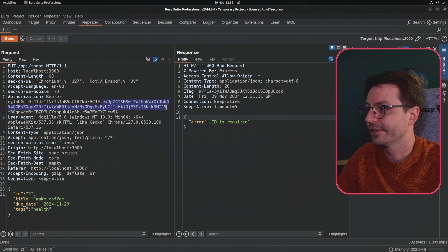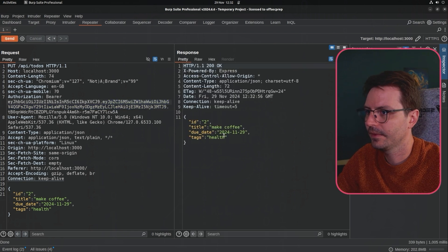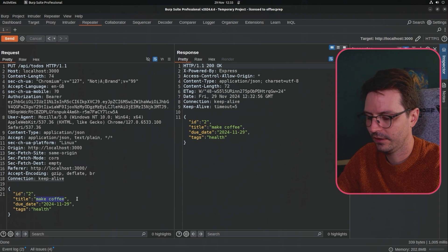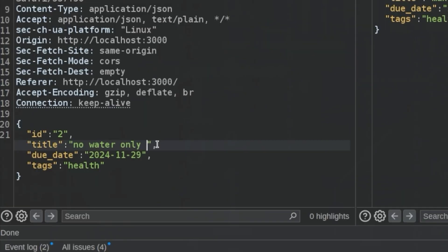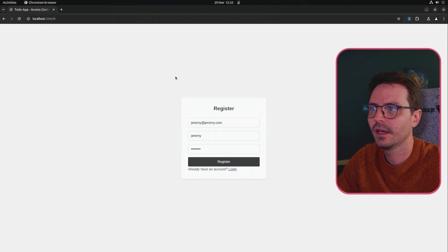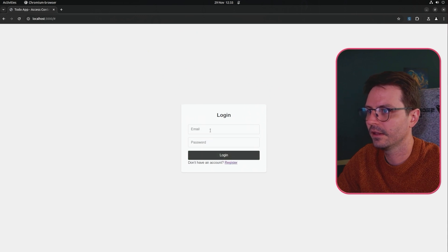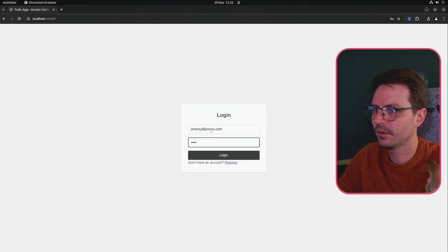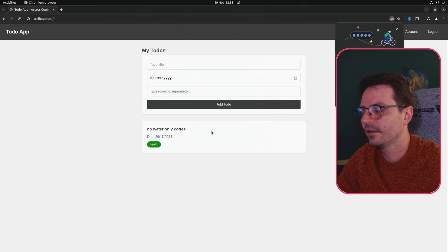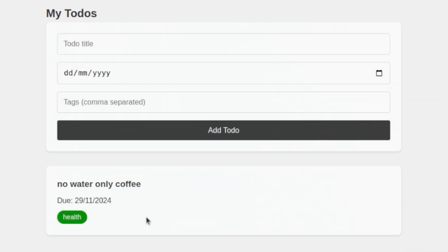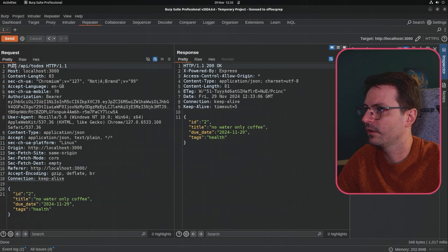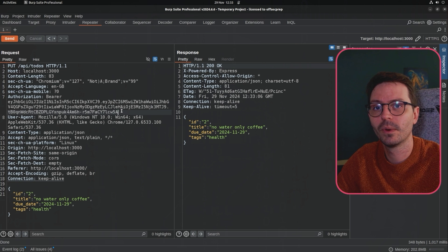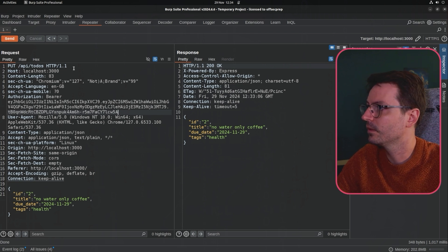So let's try this here and let's change this to no water only coffee and come back to the application and let's log back in as jeremy, jeremy at jeremy.com with password. And here we have jeremy's to do item updated by alex and once again that's because we found this hidden PUT endpoint which obviously does not use the authentication middleware as the other endpoints do.